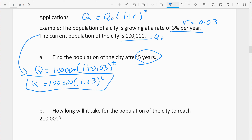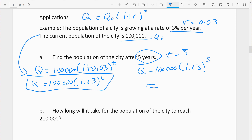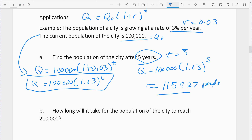The first question is one we did in the previous section: t equals 5. So in 5 years what is the quantity? I take t, plug it into this equation: 10,000 times 1.03 raised to the 5, and rounding to the whole person, we get approximately 11,593 people.